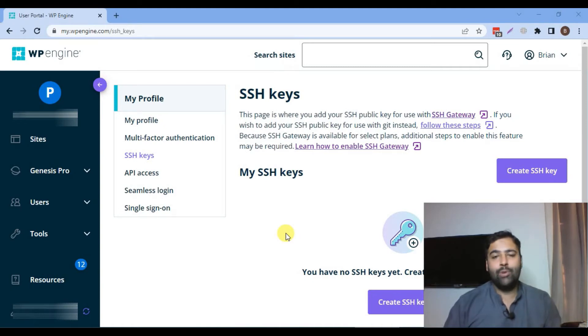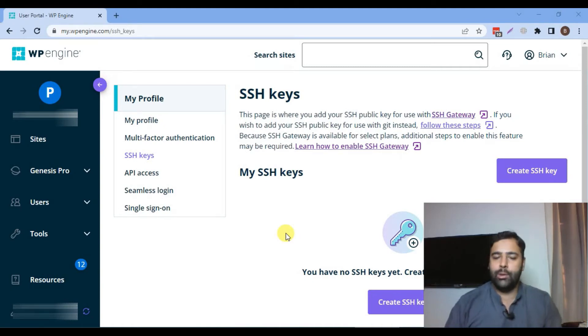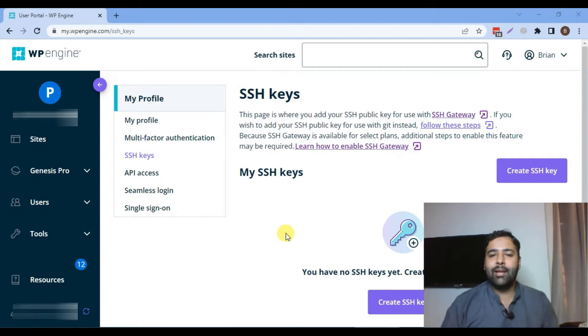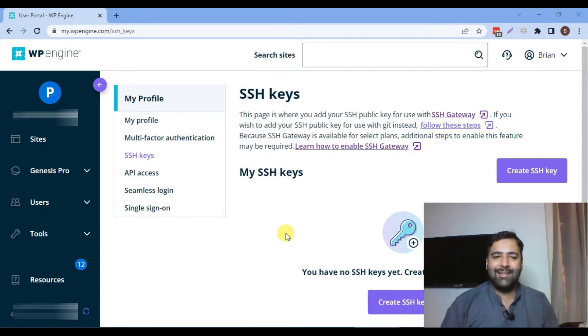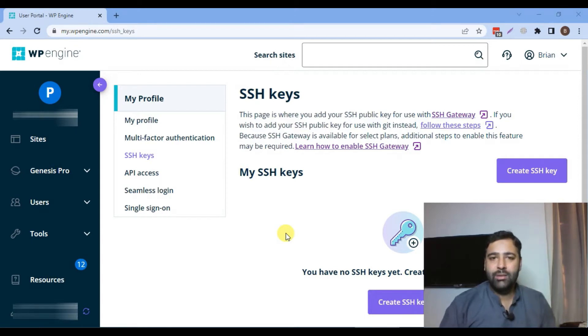Welcome to WebSense Pro. I'm your host Bilal Nassir. Today we have another tutorial video and in today's video we will connect SSH with WP Engine hosting.